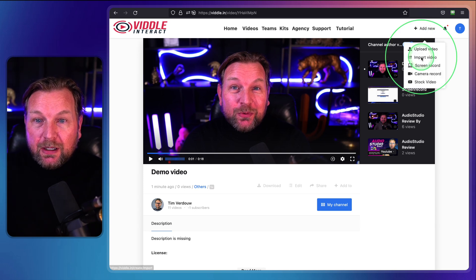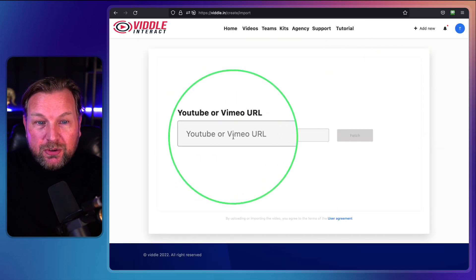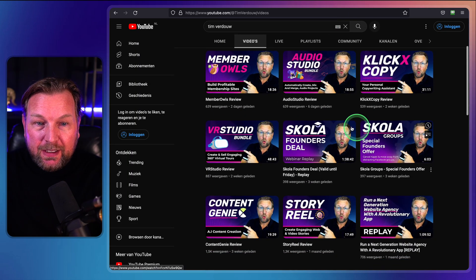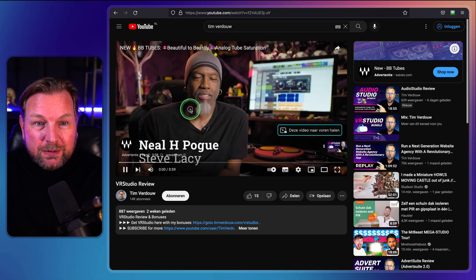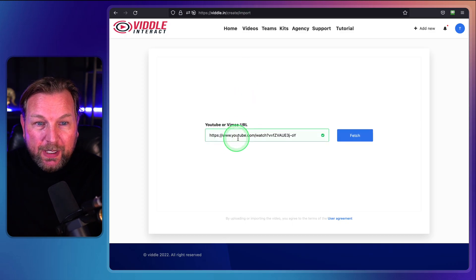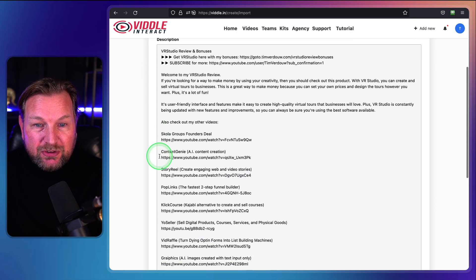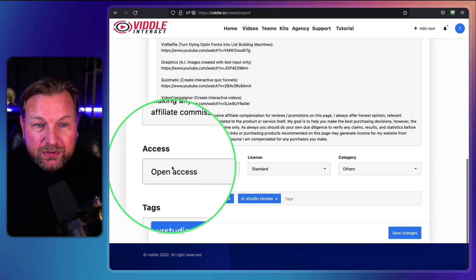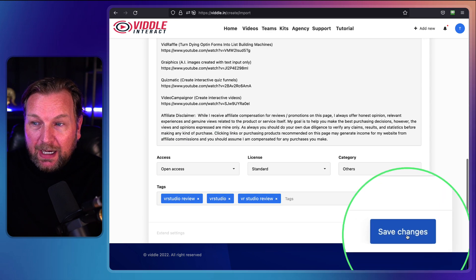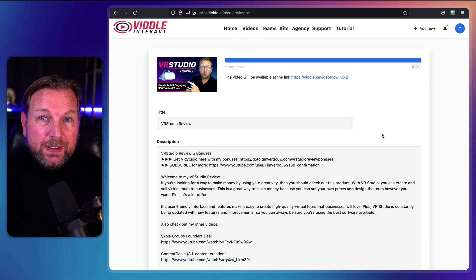Another thing you can do is import videos. When you click on import videos, you can paste your YouTube or Vimeo URL. Let's say I want to import a previous product — VR Studio. I grab the link from YouTube, go back to Vidal, paste it in, and click Fetch. It will import the video along with all of the description, and you have the same options like access, license, etc. It automatically adds the text from YouTube, and you click save changes — now this video has been added from YouTube to your Vidal Interact account.